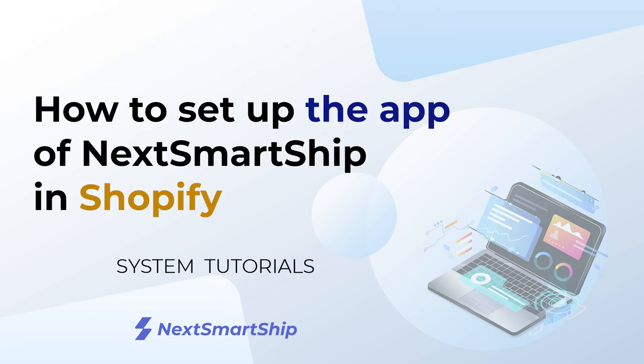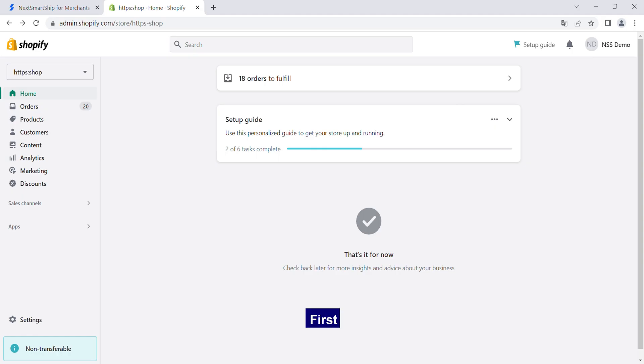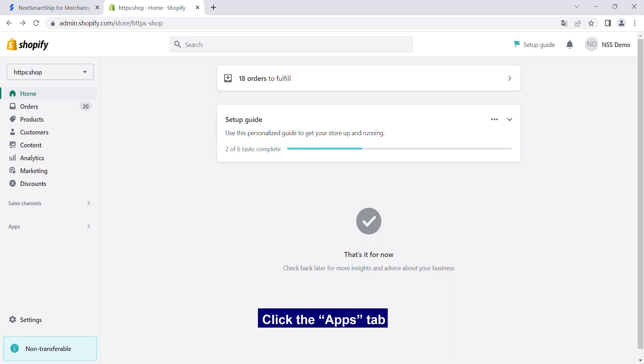How to set up the app of NextSmartShip in Shopify? First, open your Shopify Backstage.